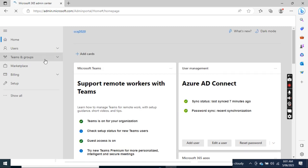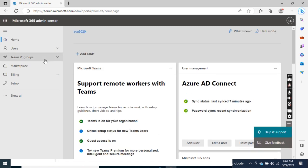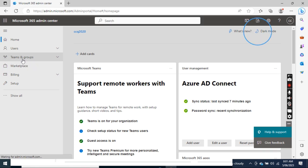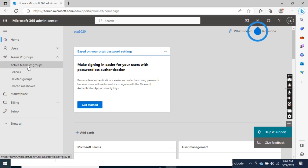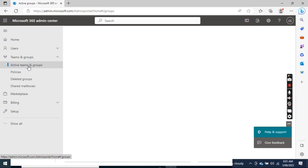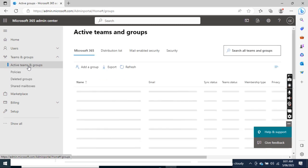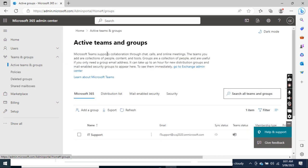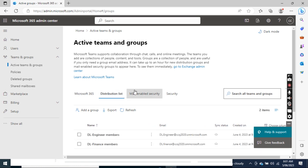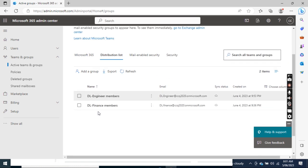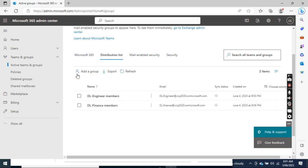After I log into this website, I want to go to Teams and Groups, and then I click Active Teams and Groups. Then if I go to Distribution List, I have two distribution groups created already, so I want to add another group.